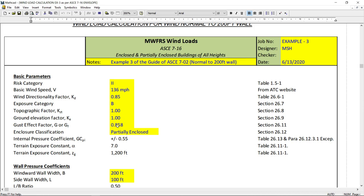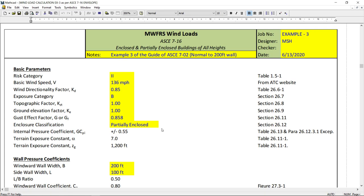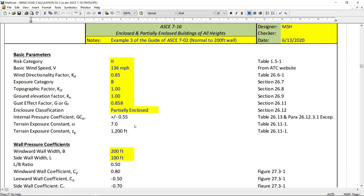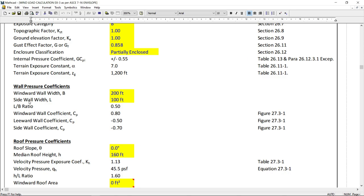The GF is calculated as per section 26.11. I will show you. It's partially enclosed. Internal coefficients are given here. Now, I am calculating the wind load when the wind is blowing perpendicular to 200 feet wall.